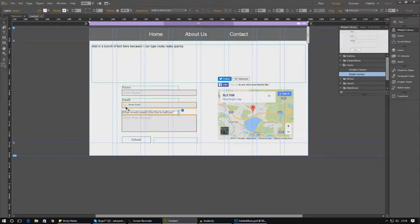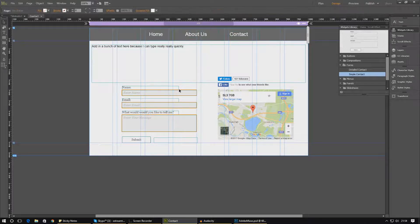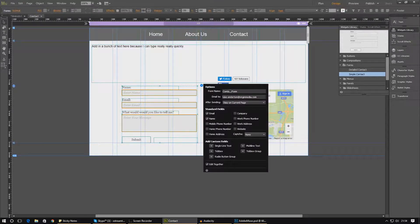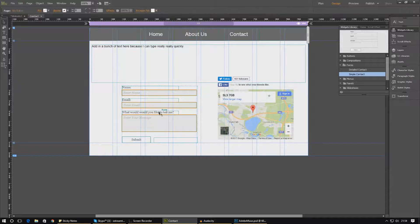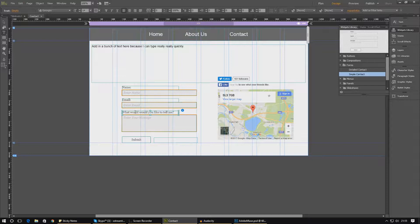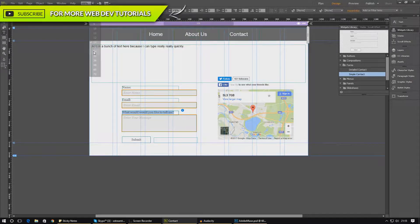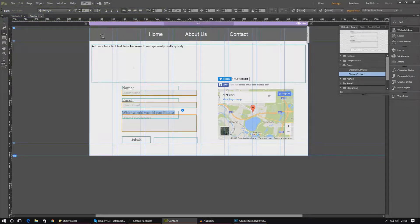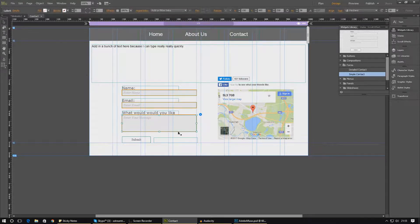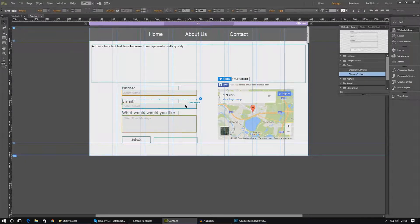I'm also going to change the look of the text. You'll notice as I make these changes it applies to all of the different boxes. If you don't want that, select the contact form in options and turn off 'edit together' — that will fix it. I'm going to increase the font size to 18, which looks quite nice, and change the font to Verdana — that looks clean. Then I'll move the boxes down a little bit to add some spacing.